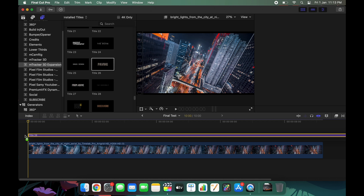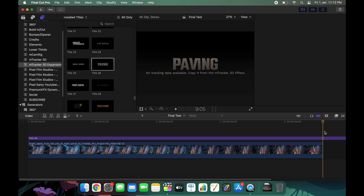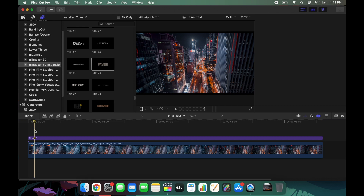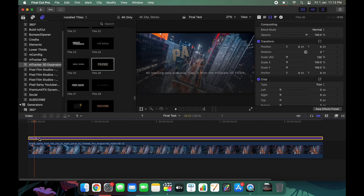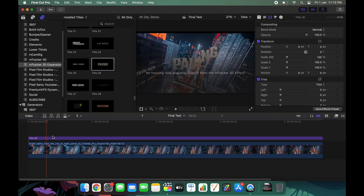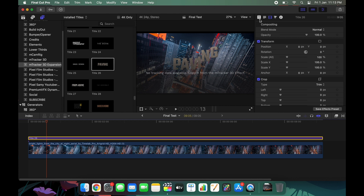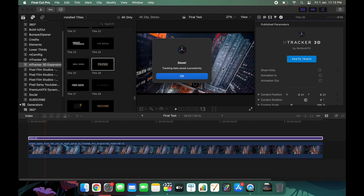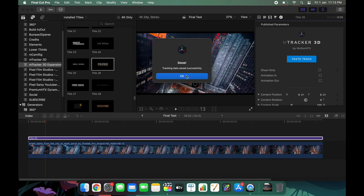After choosing a title you like, drag it onto the timeline, delete all the extra portions, and trim it to the first few seconds. Click on the title and then click 'Paste Track' — but before that, turn off animation in and out because those are not necessary. Then click 'Paste Track' to paste all the tracking data from the main clip.